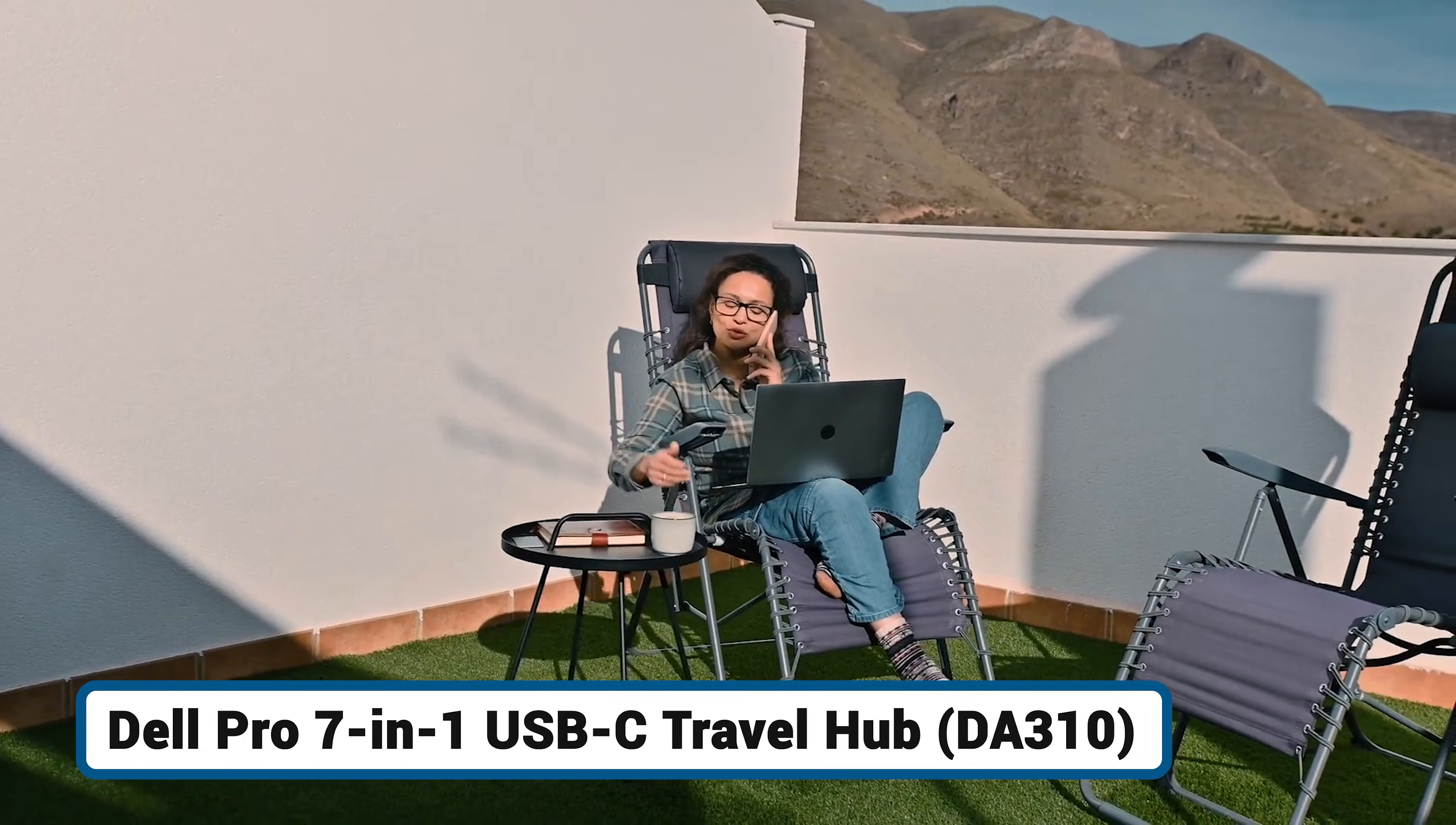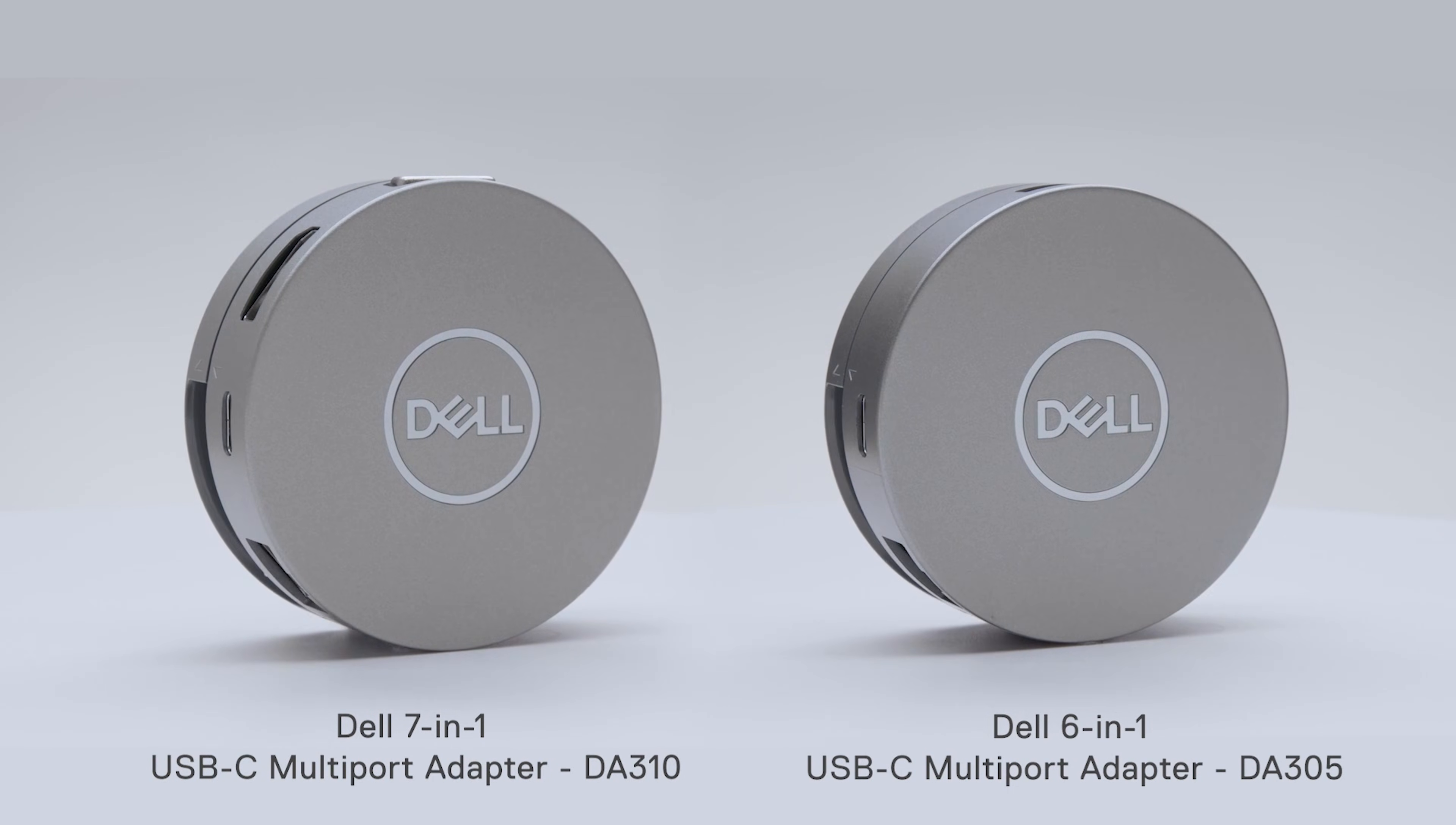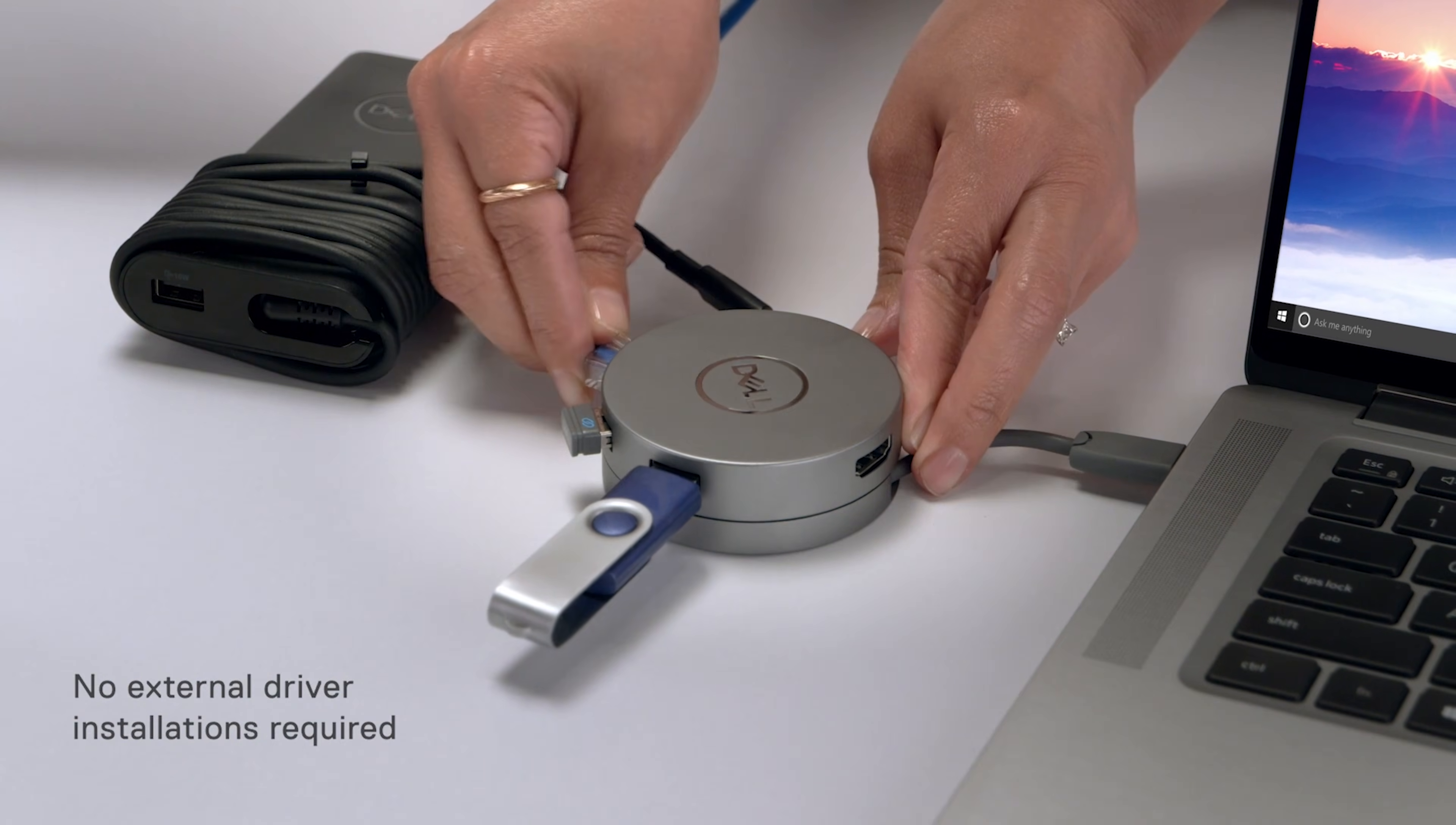Finally, for the true road warrior who values portability and versatility above all, there's the Dell Pro 7-in-1 Travel Hub. This hub's design is its most compelling feature. It has a unique puck shape with a clever twisting mechanism that neatly retracts and stores the integrated USB-C cable, which makes it incredibly compact and easy to pack.